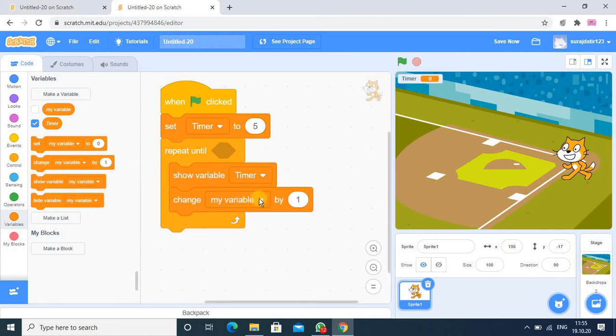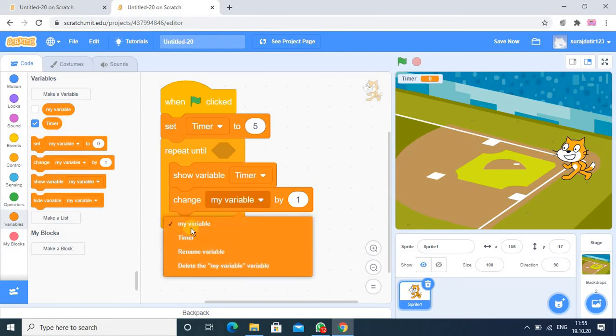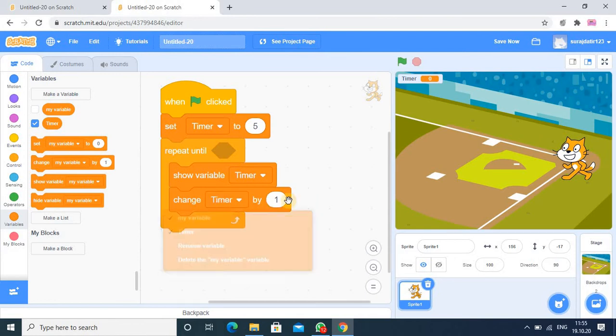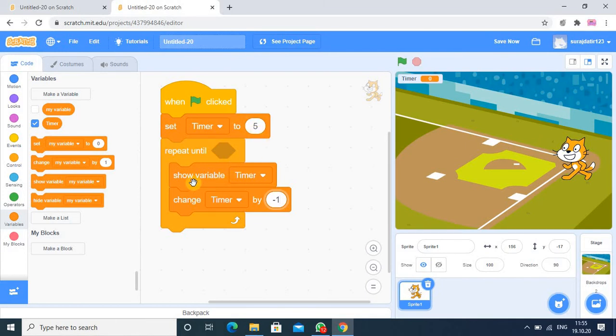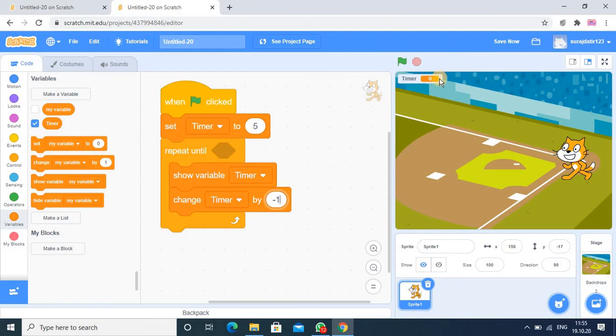So I am here using change timer variable by minus 1. Minus 1 meaning is initial value is 5, then after that whenever this case is satisfied, the timer will show the value like 5 and then it will be reduced. So next value will be 4, then 3, then 2 and 1. This process will go on till the case is satisfied.